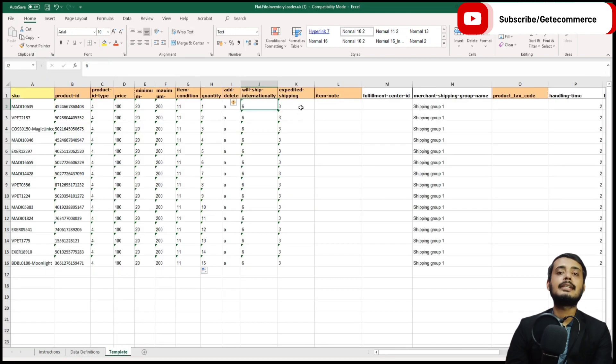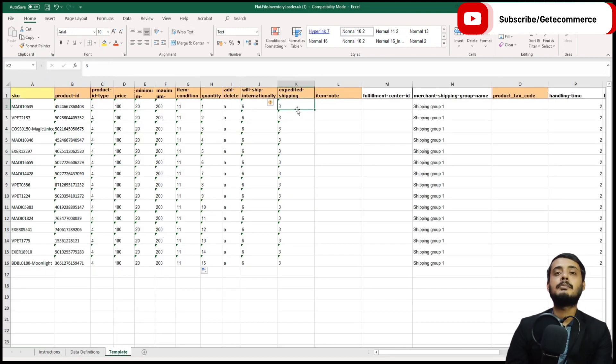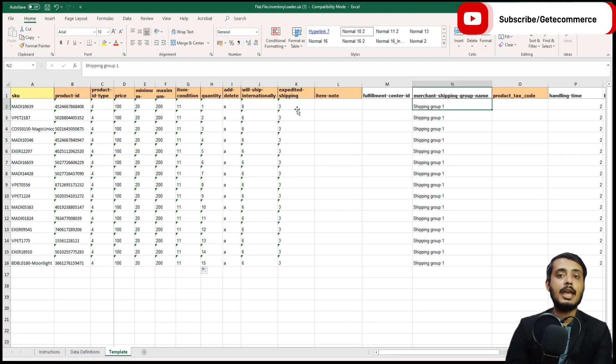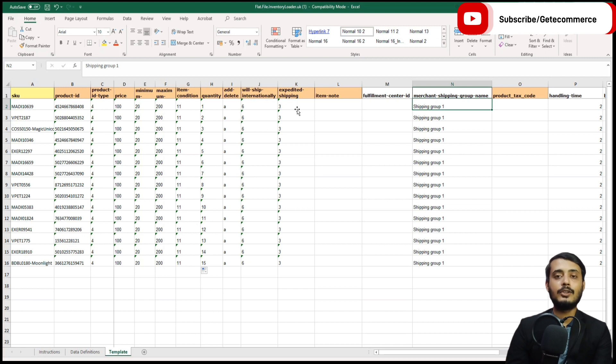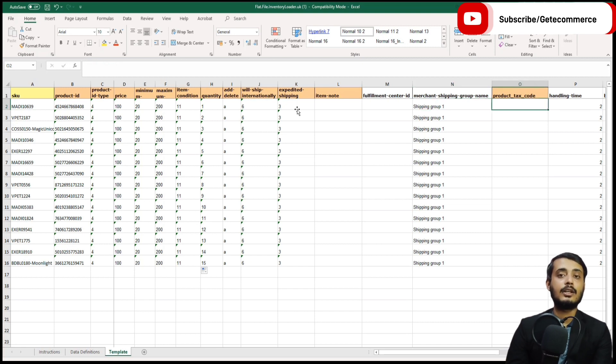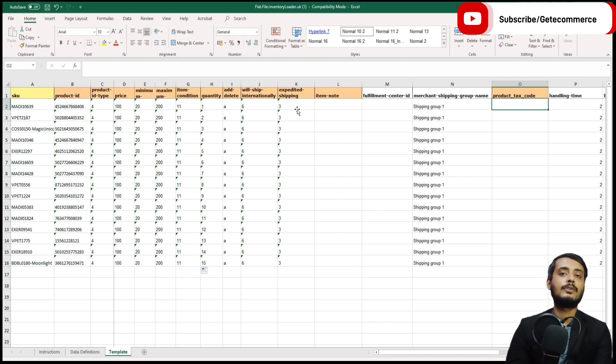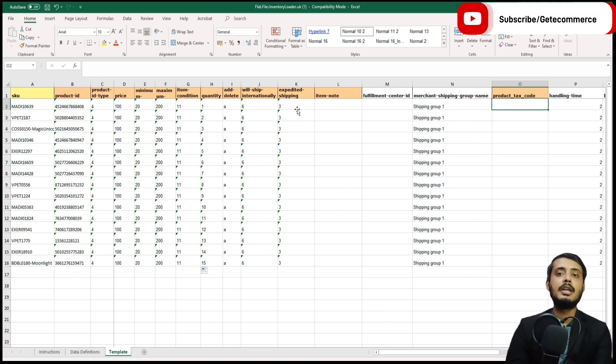Expedited shipping is whether next-day delivery is available on this product. The merchant shipping group, which we will be discussing later, determines where the product can be shipped. The product tax code is the VAT code or the value-added tax code or the sales tax code which is applicable to this product, and this is particularly useful for business sellers.